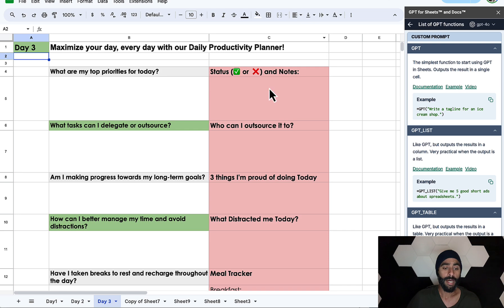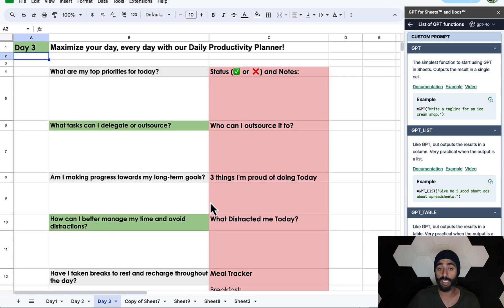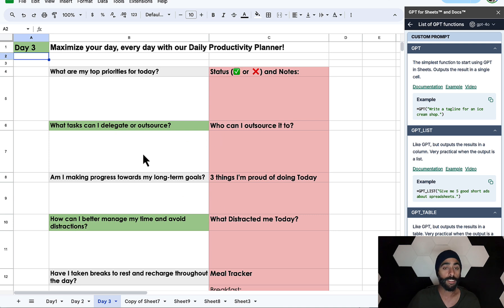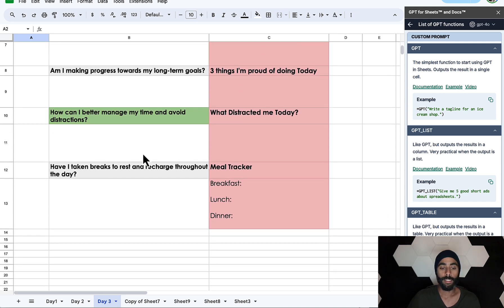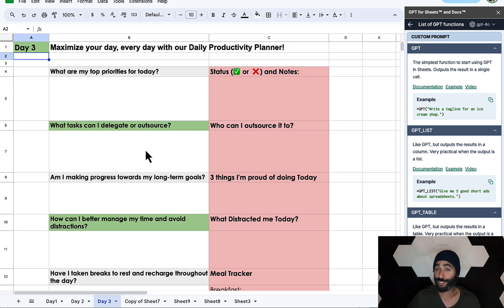So this is basically the idea — you can play around and design it however you want, change the font, and make it your own. I hope you did find this helpful. I'll see you guys in the next video, and good luck on making your amazing planners.